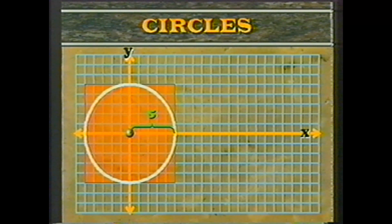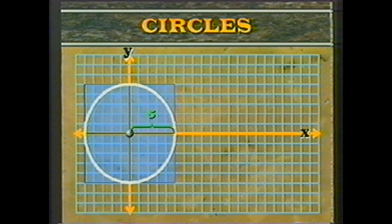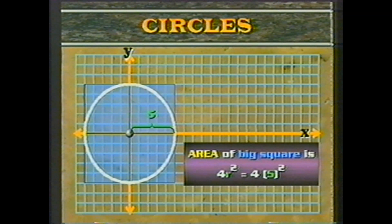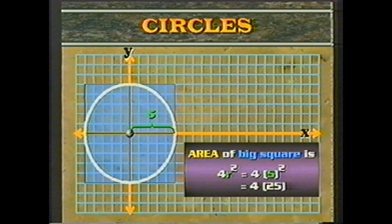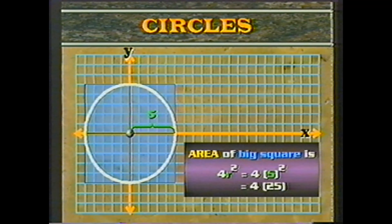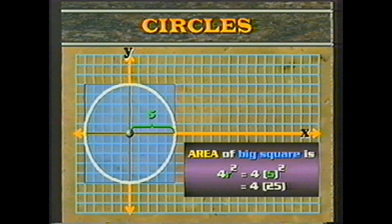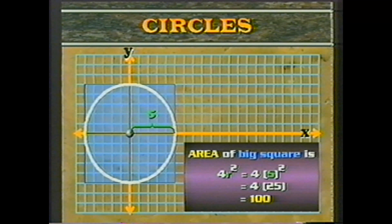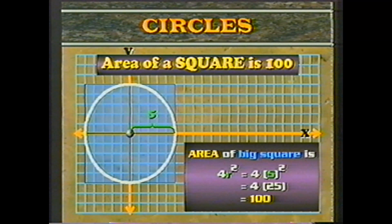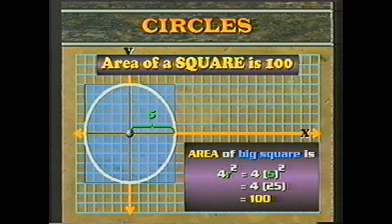Two more vocabulary words: a square whose vertices are upon the circle is inscribed in the circle, and the circle circumscribes the square. The square on the outside of a circle circumscribes the circle, and the circle is inscribed in the square. The sides of the square are tangent to the circle. The inscribed figure is inside and the circumscribed figure is outside.